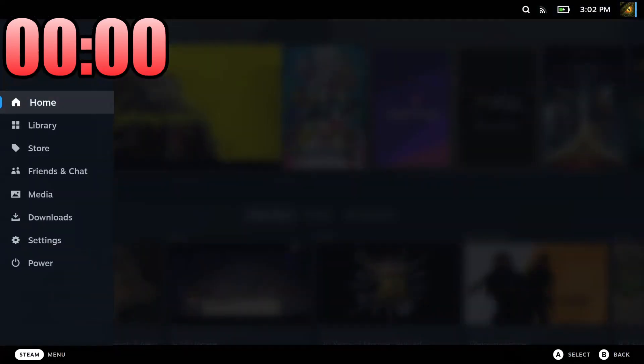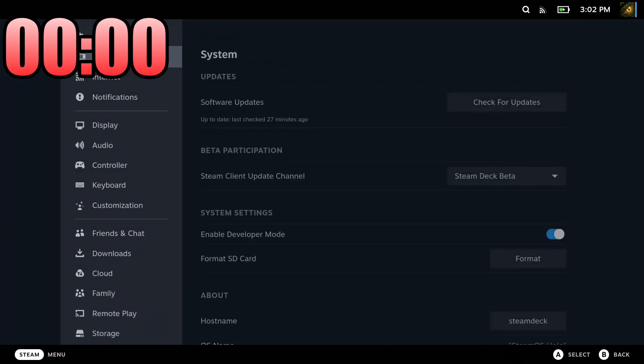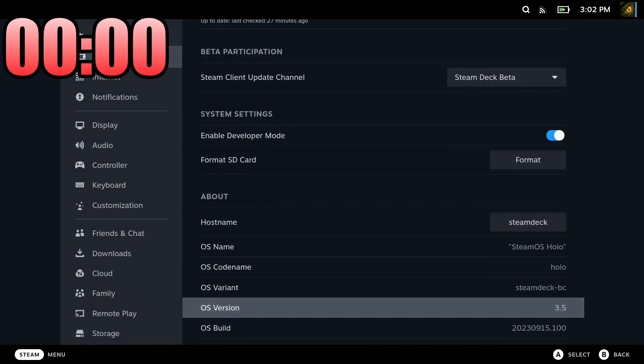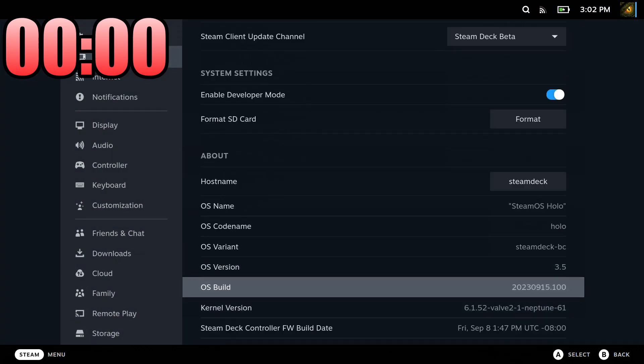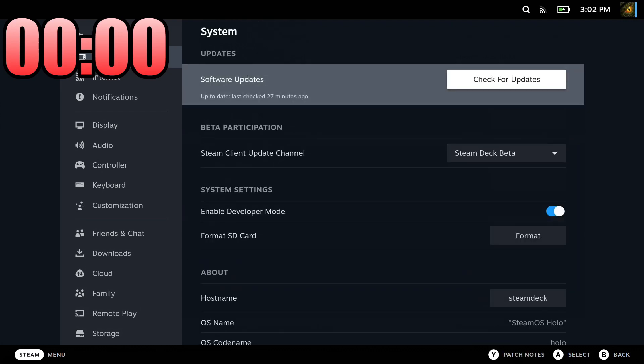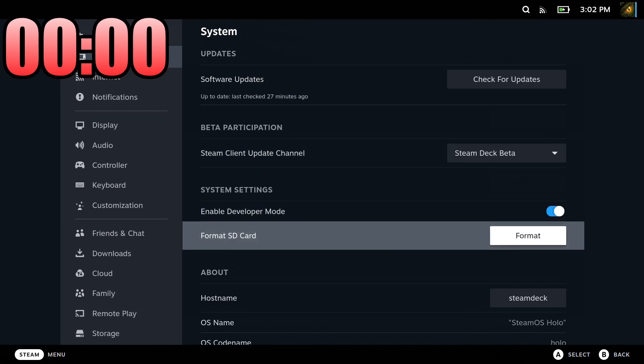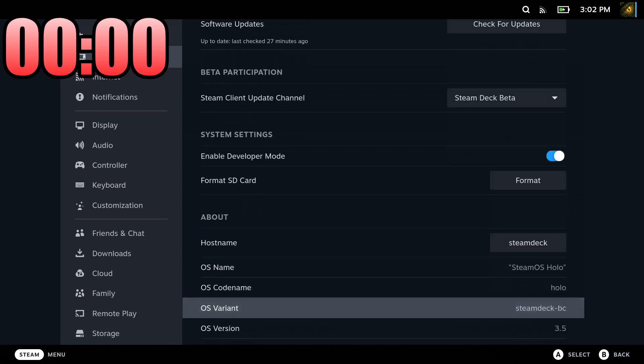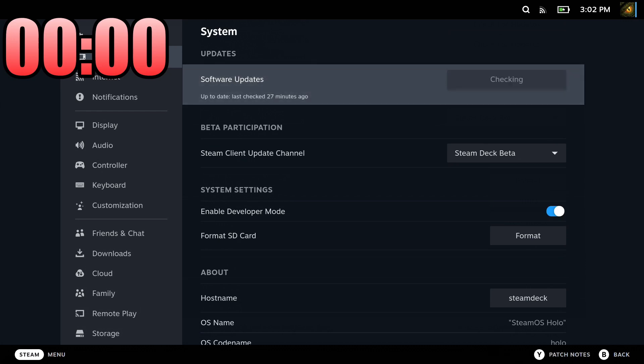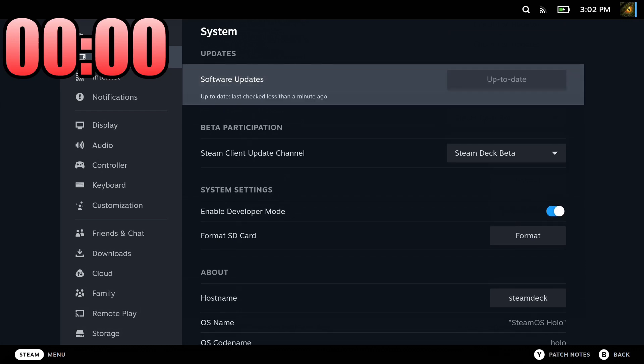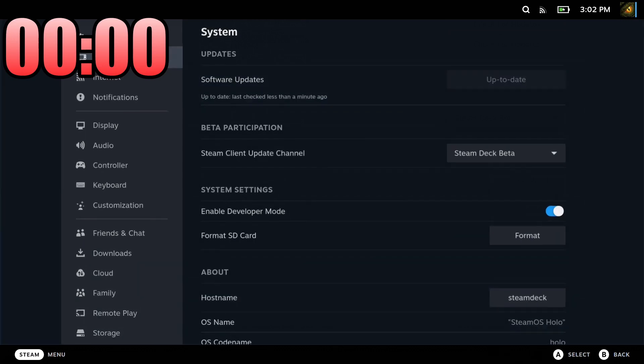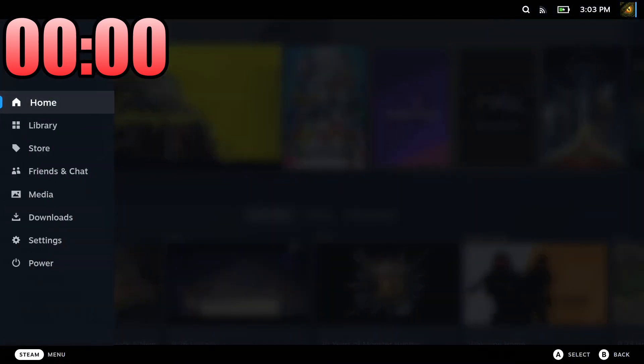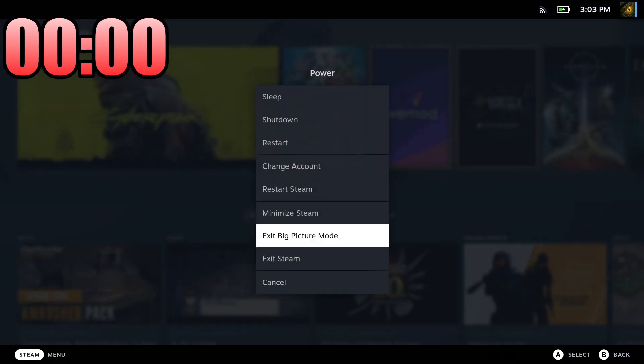Let's take a look at my current Steam Deck. I'm on OS version 3.5, and the OS build is this - take note of that. I'm on the Steam Deck beta update channel, so I'm on the latest 3.5. Let's check for updates - yeah, it's up to date. As of recording, it's the latest one from the preview channel. Let's exit Big Picture mode.